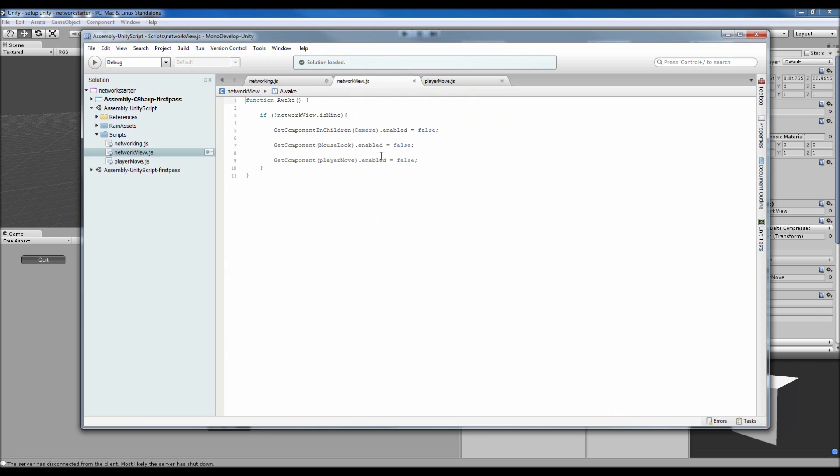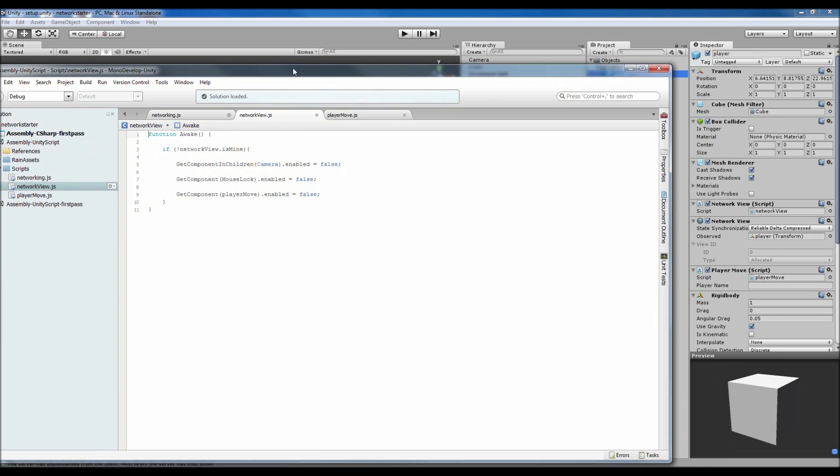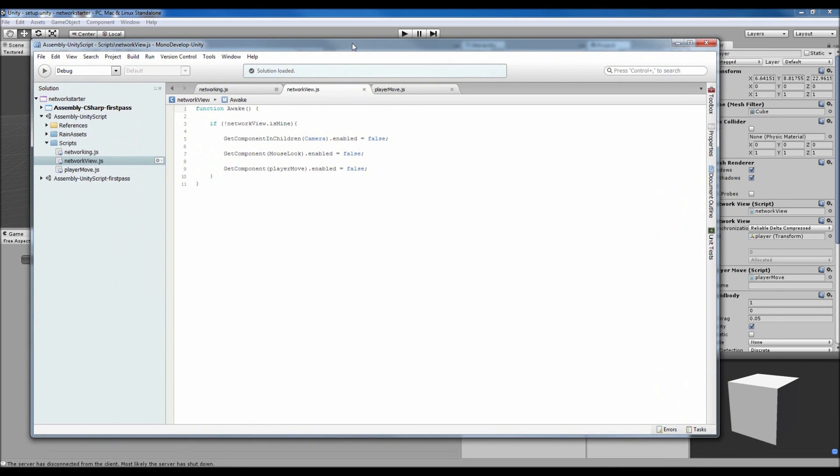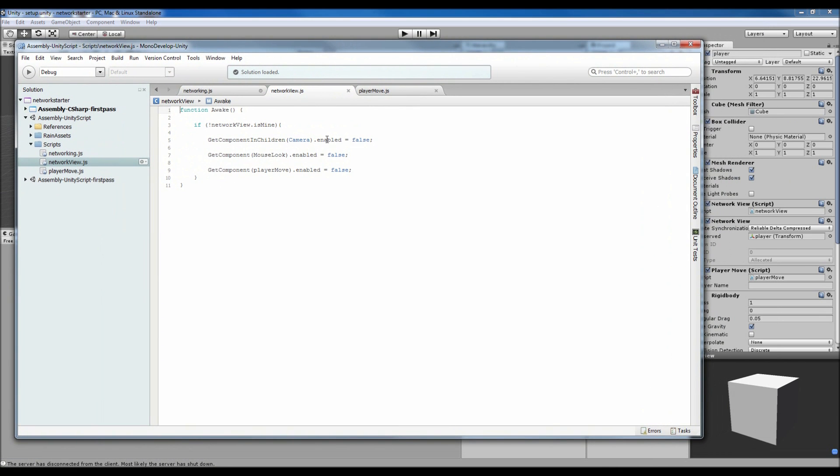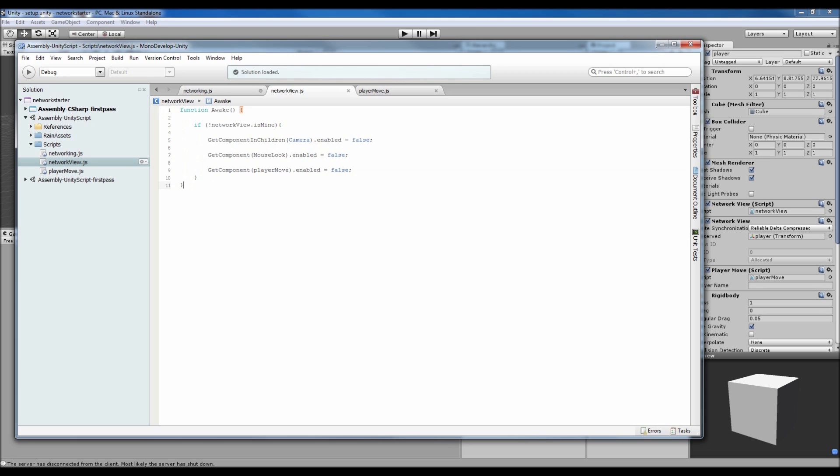We've also got our network view, which is a JavaScript attached to our players. This is different from the built-in network view. On awake, if the network view isn't mine, if we find a network view and it's not ours, we do not see their camera, our mouse doesn't affect their rotation, and the player move script attached to them isn't affected by our buttons.